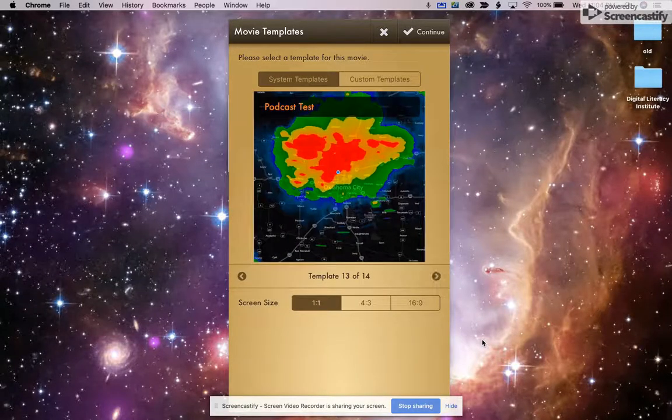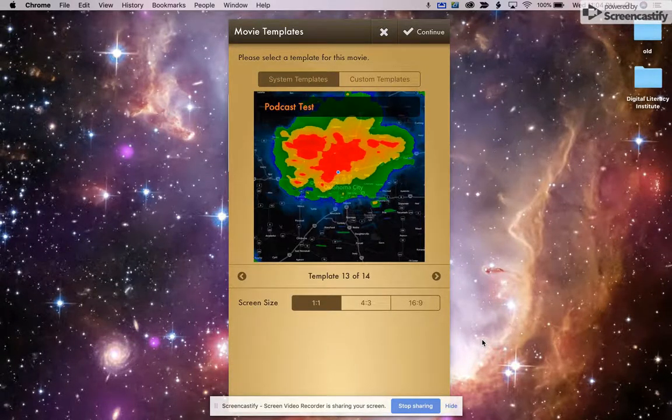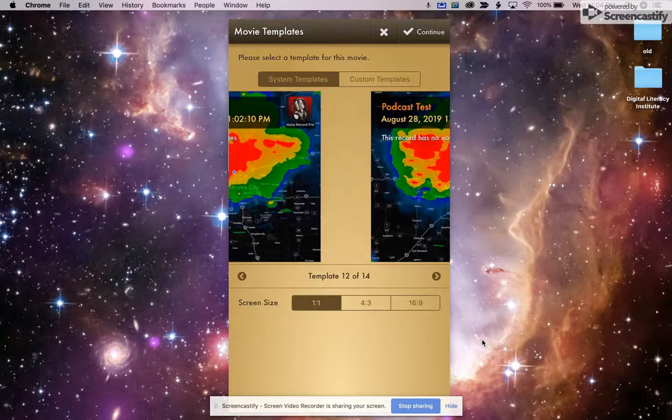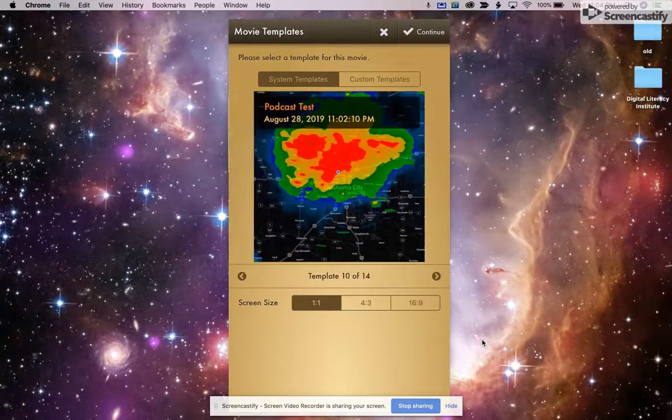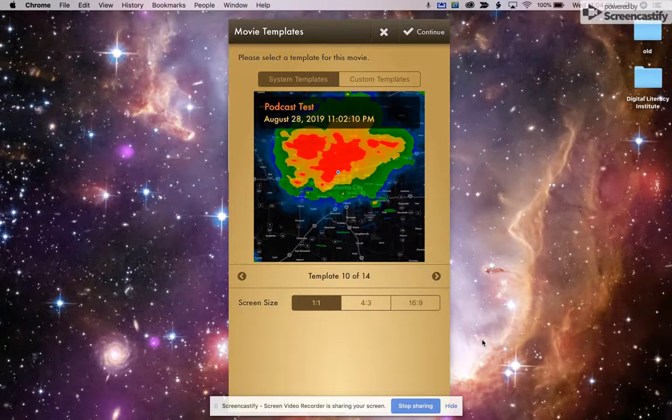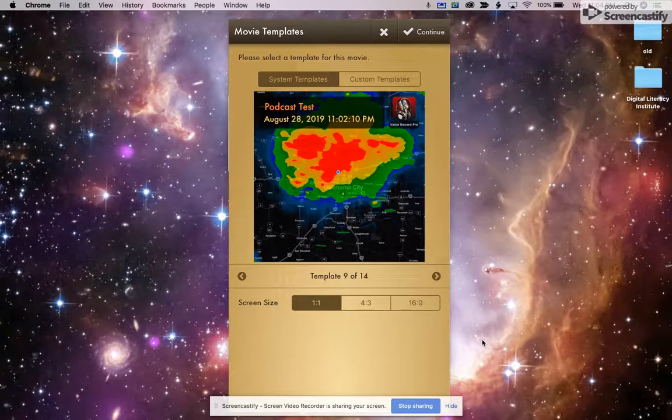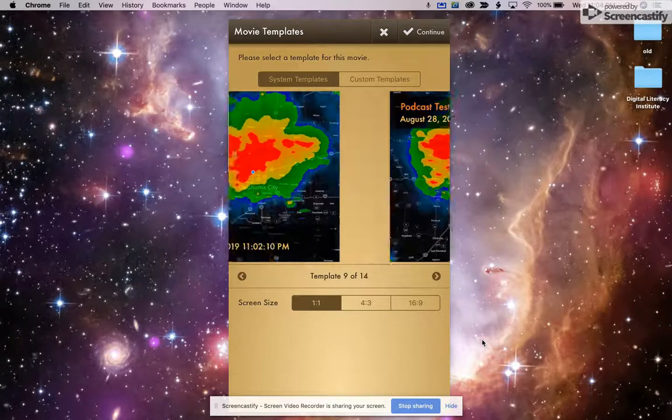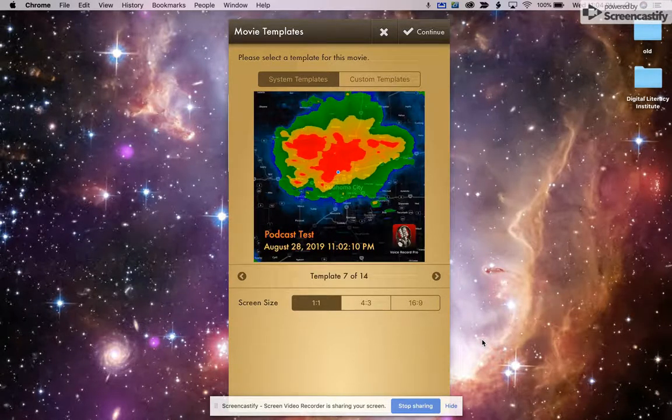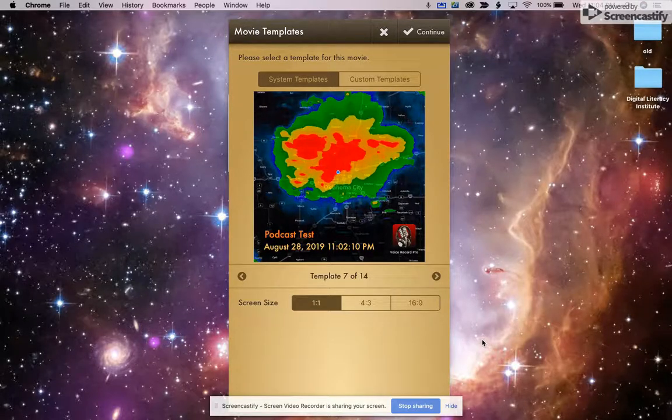So now you can see it there. That's template 14. That's just the picture. So if I wanted my title at the top or if I wanted the title, I think I'll actually, let's see, you can choose whether or not you want the icon there. And then I think, yeah, it can be at the top or the bottom. So, hey, how about that? Podcast test is the day, time and has a little voice record pro icon. Again, it's up to you.